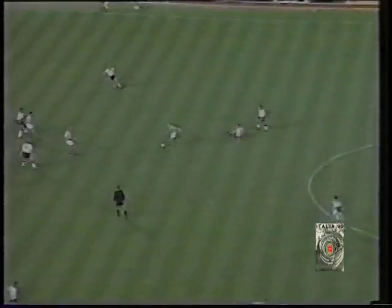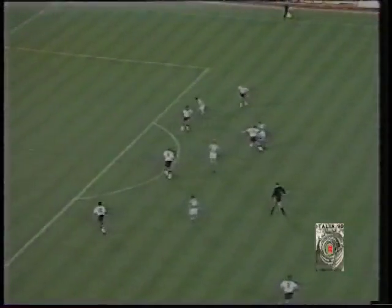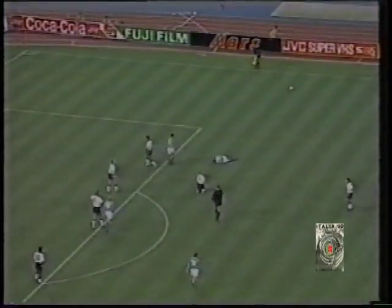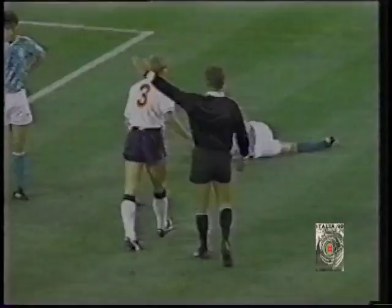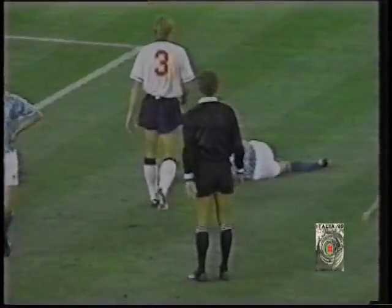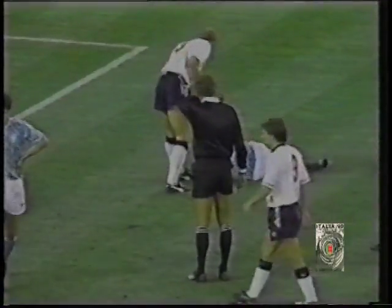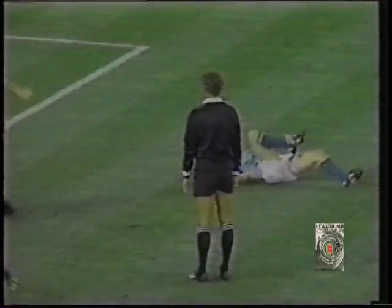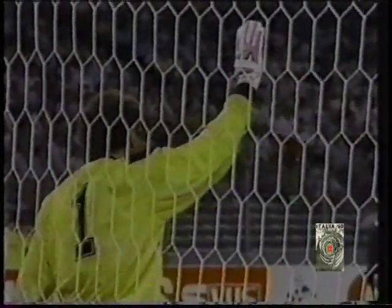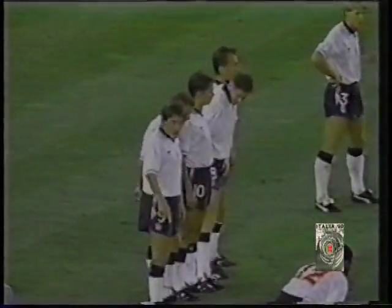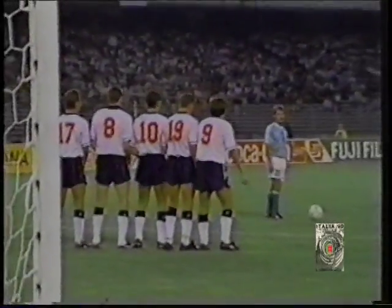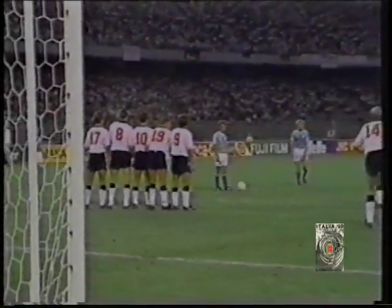The other semifinal was played in Turin on the 4th of July. The first time was completed with a mark of 0-0. May the left come to the West Germans — Brehme, a los 60 minutos, para poner al frente a los alemanes.